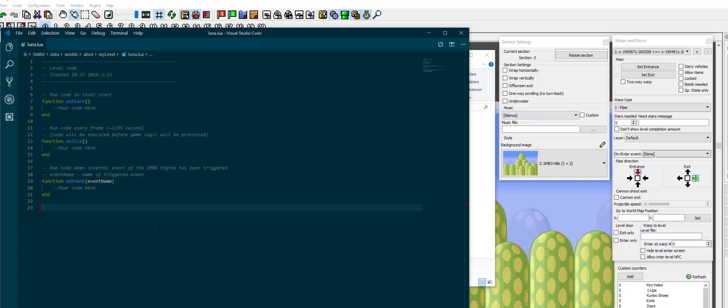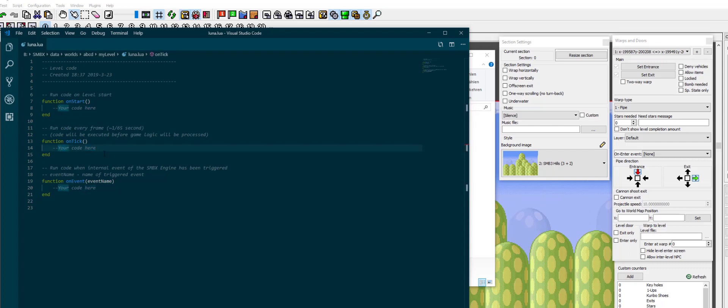So let's go over the basic functions here. On start is the code that runs at the start of the level once. The first frame where stuff happens, this is where you can initialize stuff late or spawn stuff in or take care of everything you need at the start of the level. On tick runs every frame. On event runs whenever a smabax event is called.